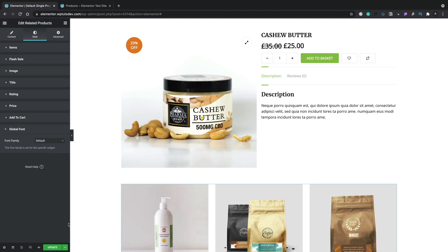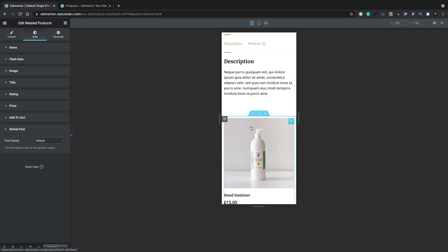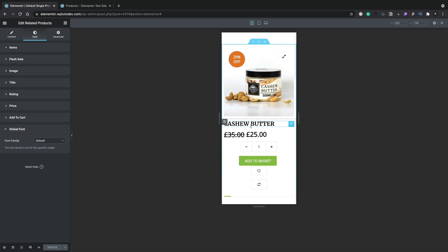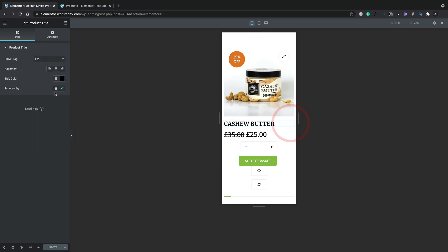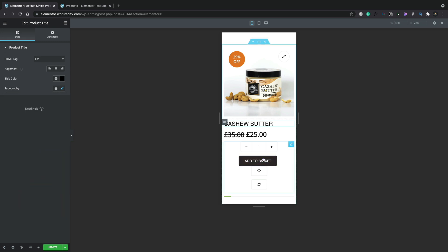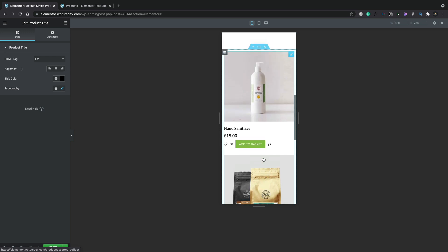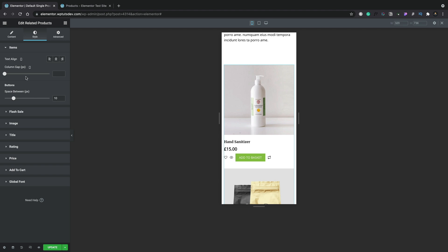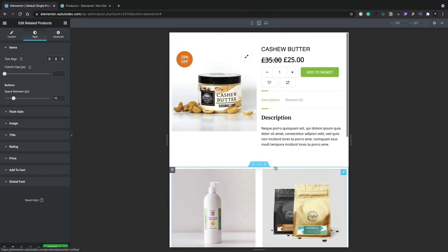Once we've configured everything the way we want, we can simply hit Update, and our new layout for the single template for all our products has been created. When creating any website, you want to make sure it looks great across all devices. We can switch into responsive mode inside Elementor to check everything looks the way we want. On mobile, for example, we can change the title size — setting it to 24 and reducing the weight — and adjust related products, text alignment, and more. Switching over to tablet view, we can adjust the Add to Cart button padding to reduce its size.